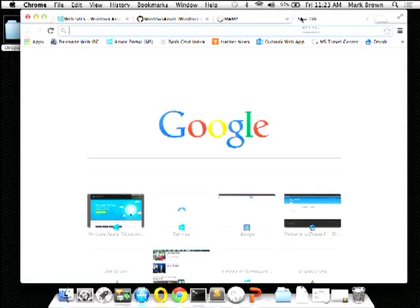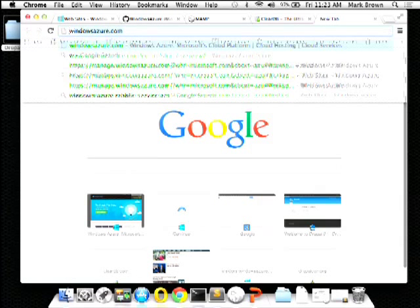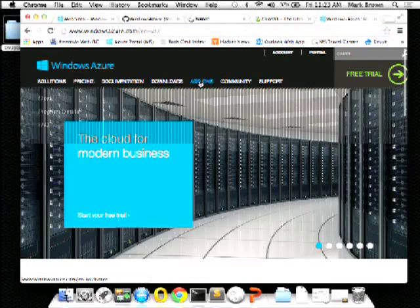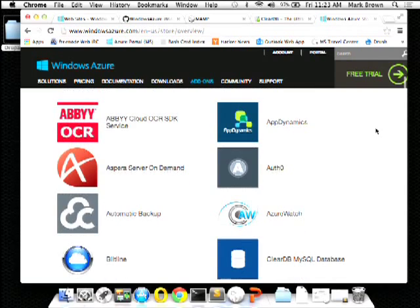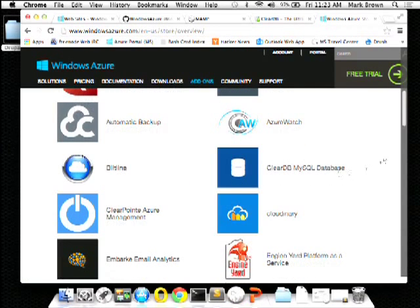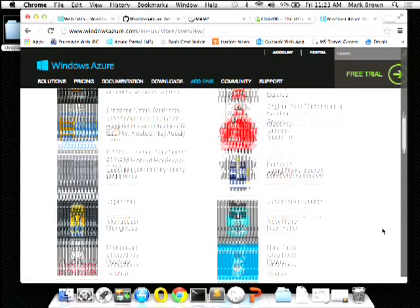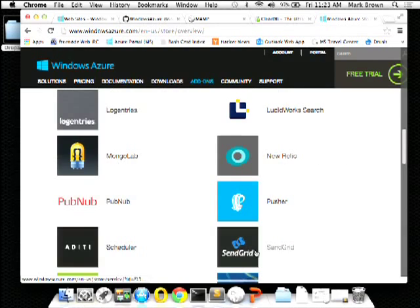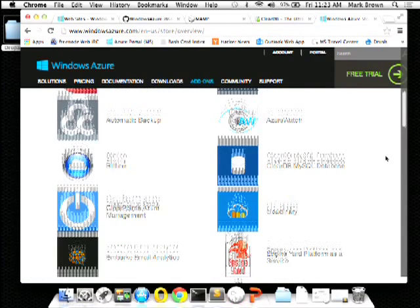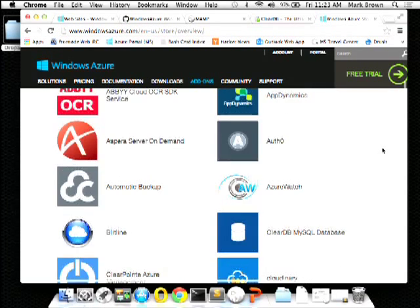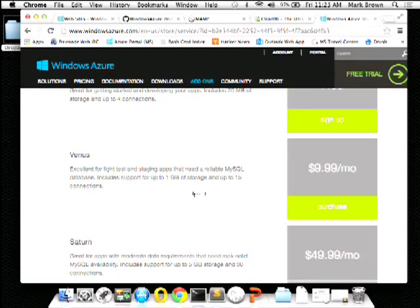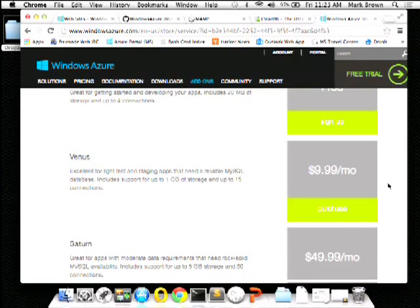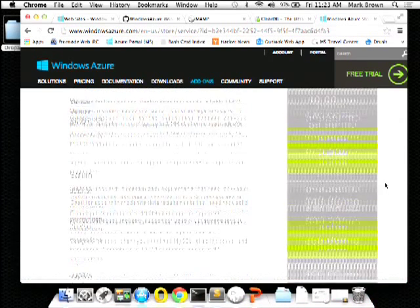The next thing I want to show you is a remote database. With Windows Azure, we provide MySQL through a partner called ClearDB. You go to the Azure Store, select Add-ons. We have partners including AppDynamics, Engine Yard, Lucidworks for SolarSearch, New Relic, SendGrid, and MongoLab for MongoDB. I'll select ClearDB — they provide MySQL as a service. You can sign up for free or get different size databases: 1 gig, 5 gig, 10 gig, or any size you want.